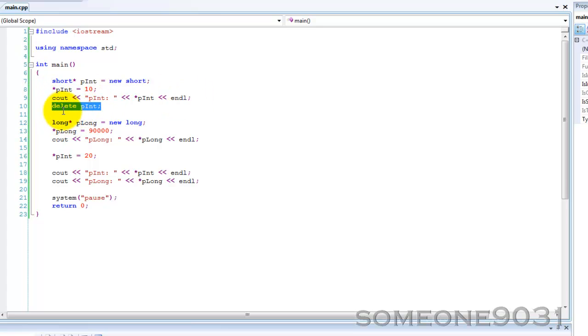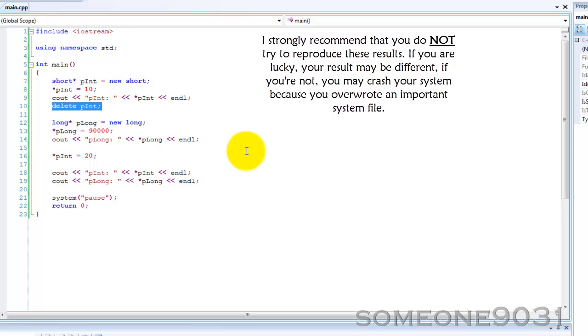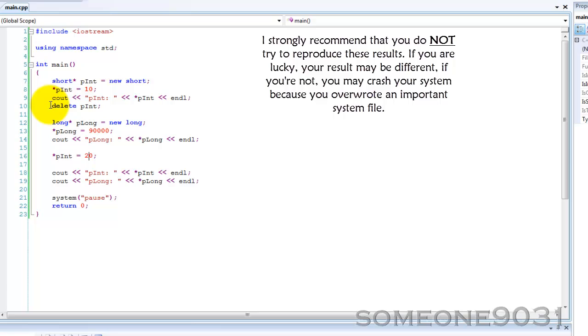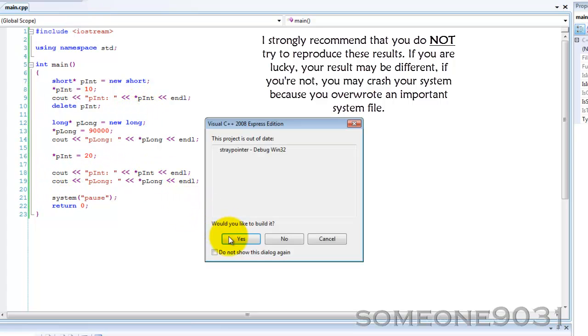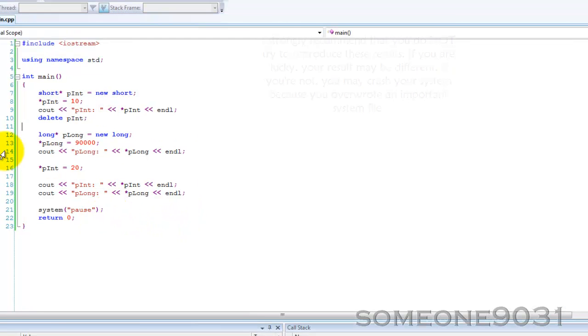Then now down here, we've created a long variable called p long. We've allocated that some memory and we've set p long to 90,000. Print it out. But now down here, we go back to p int and then we set it to 20. But we've already deleted that. Then we print it out again. So let's look at the output from this program and we can see what's wrong.